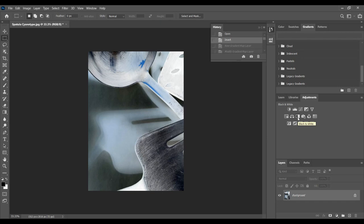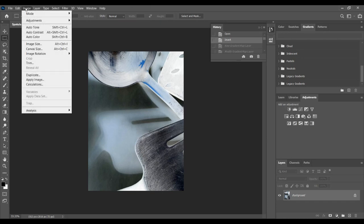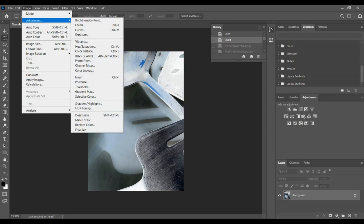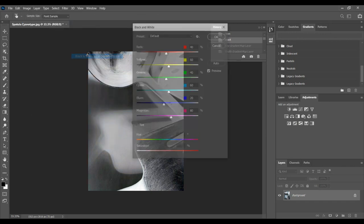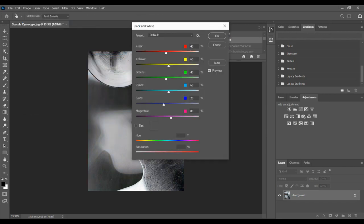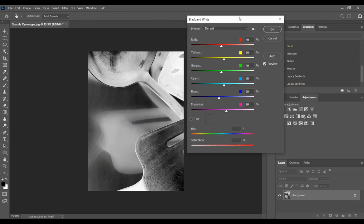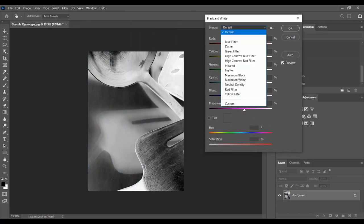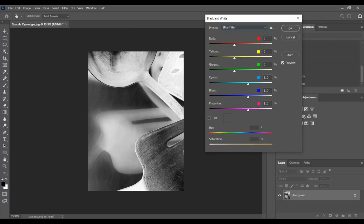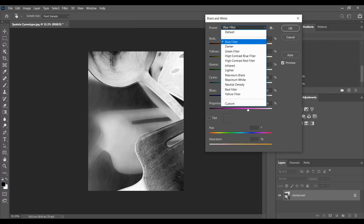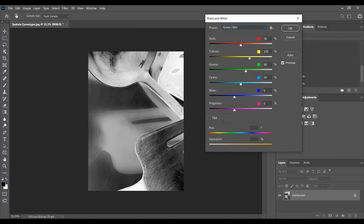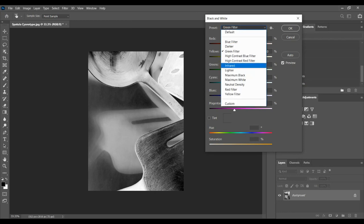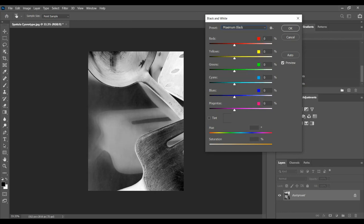So you need to do a black and white version of this. Here's black and white in the adjustment layers. Okay, you can also go to Image, Adjustments, and you can go to black and white up here, and that will put the black and white right on the background layer. And here are all your different black and whites that you can play around with.